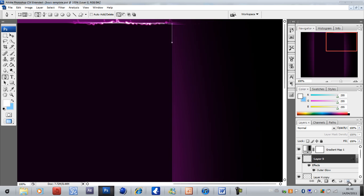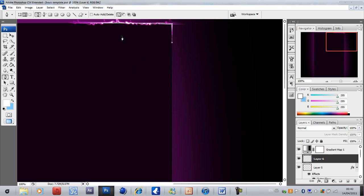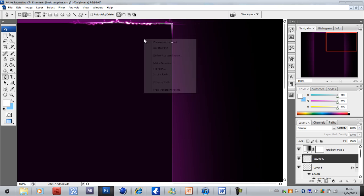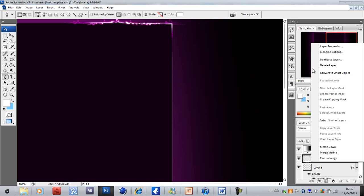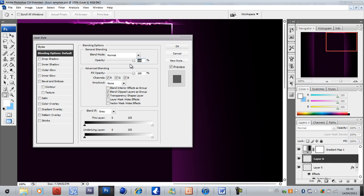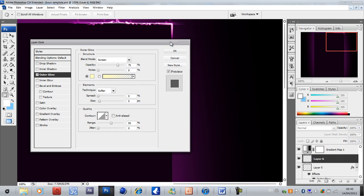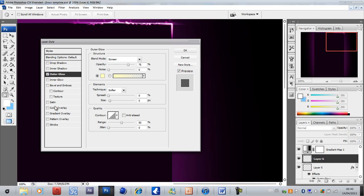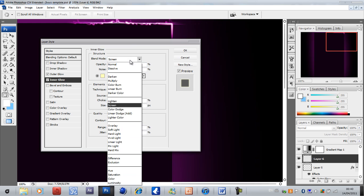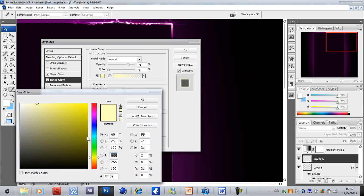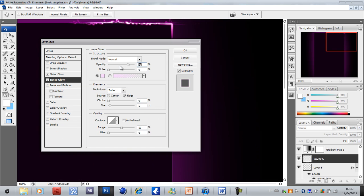Create new layer, make sure your brush is the same, go to stroke path, simulate pressure, and then you have that line there. Have blending options, outer glow and inner glow. Change inner glow to normal and bring this to a very light purplish color.